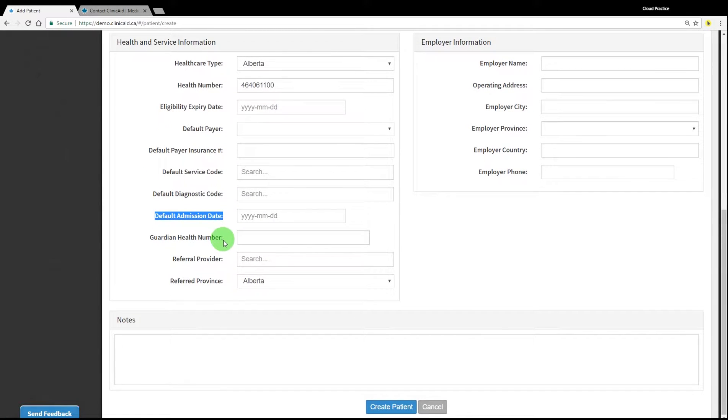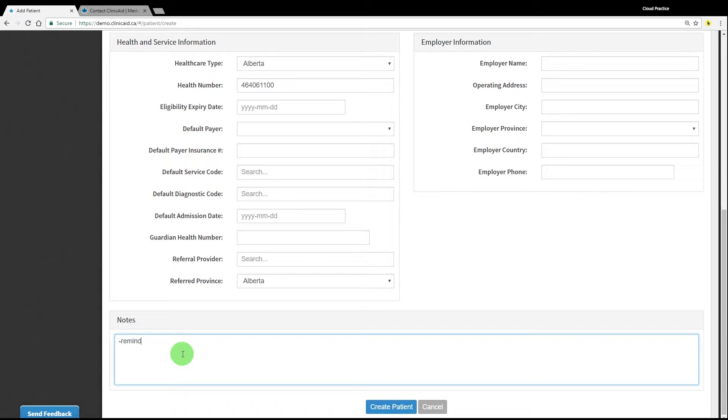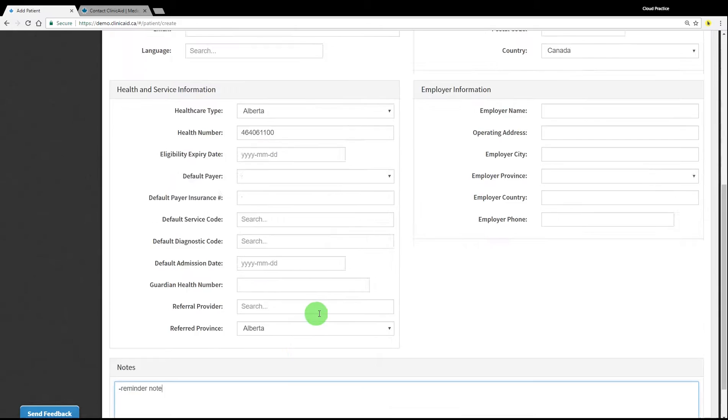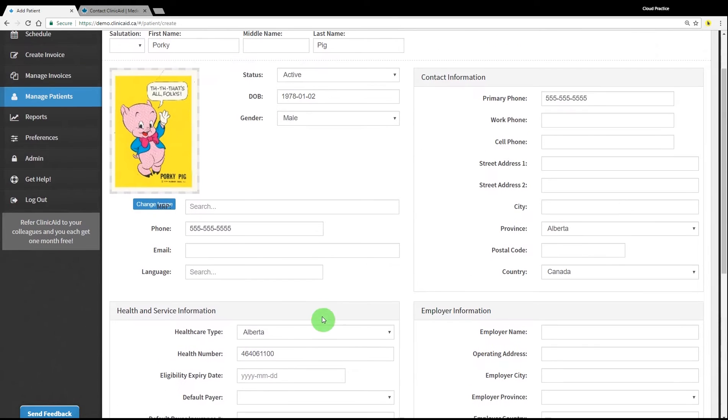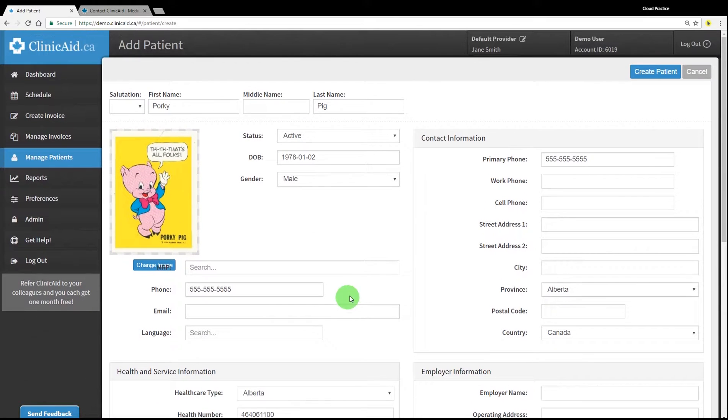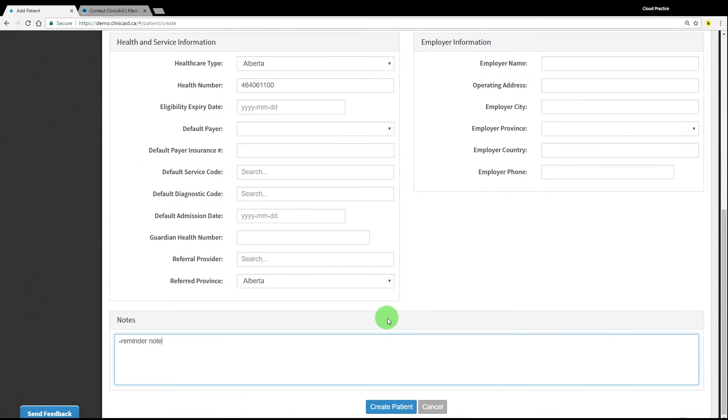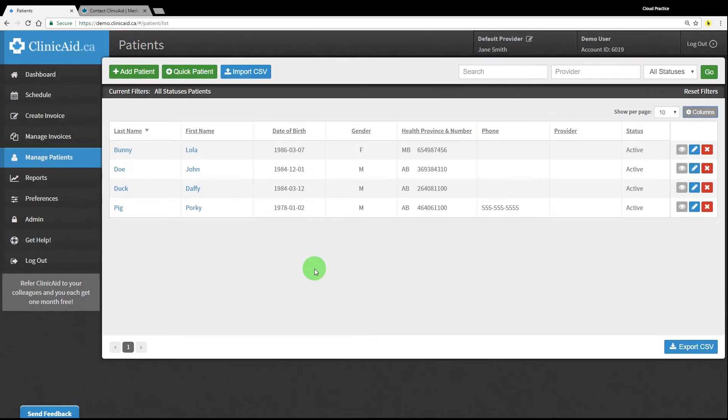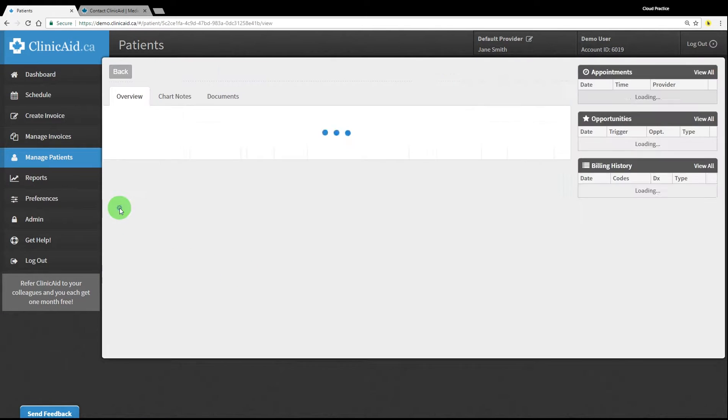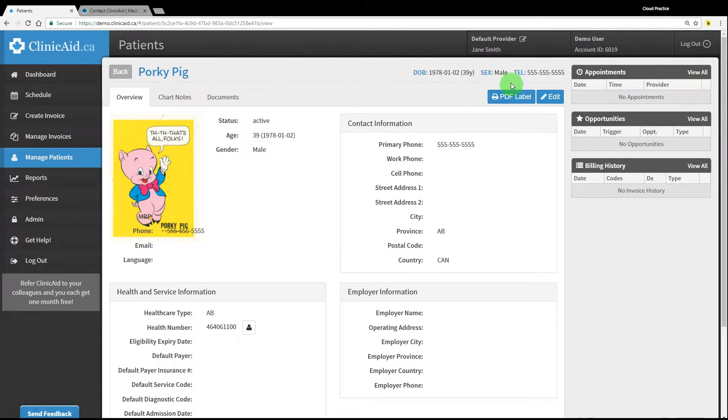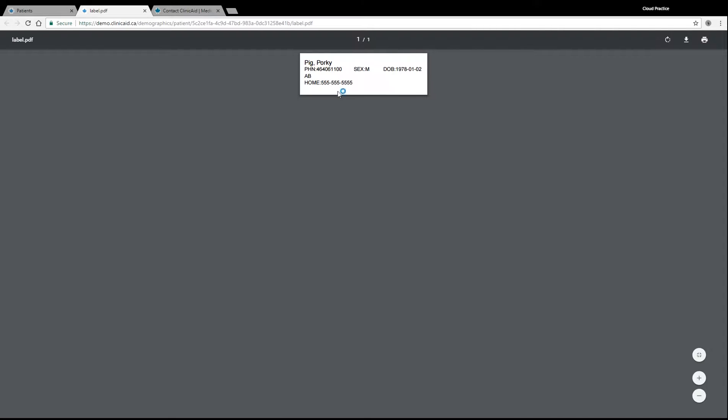You can also add reminder notes in the bottom notes section of the patient record. These notes will show up in the patient information section when creating or viewing an invoice for this patient. Using the PDF label button, you can easily create a label for the patient that can be printed using a label printer.